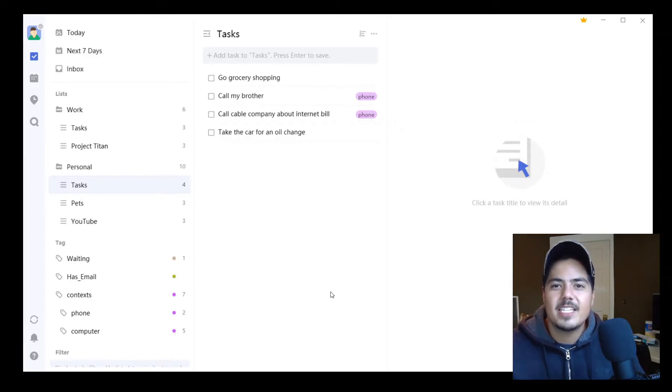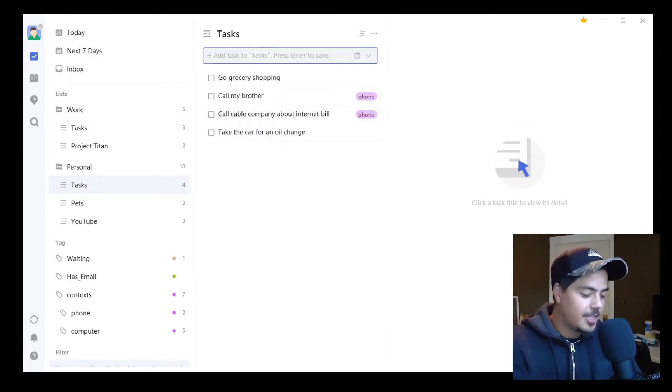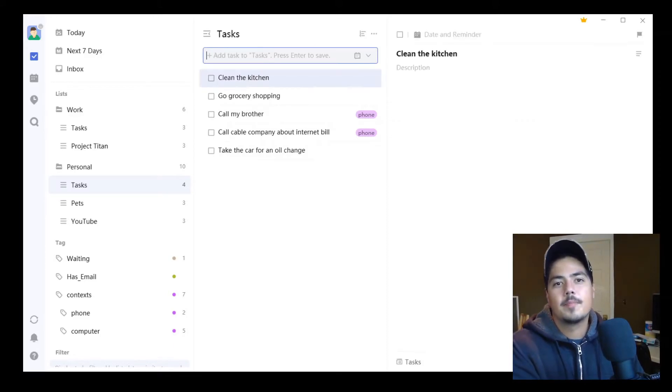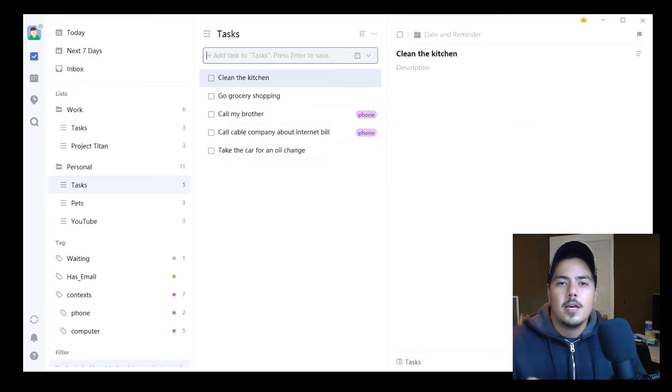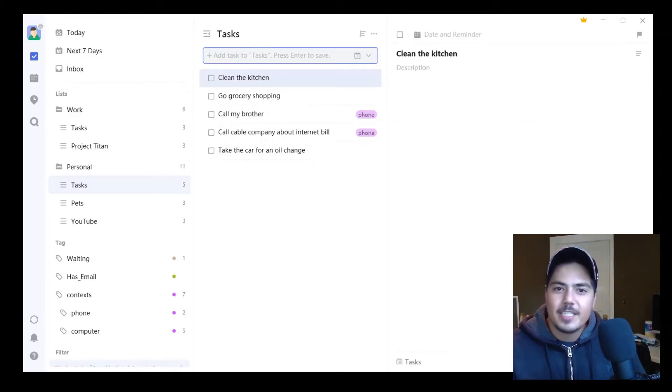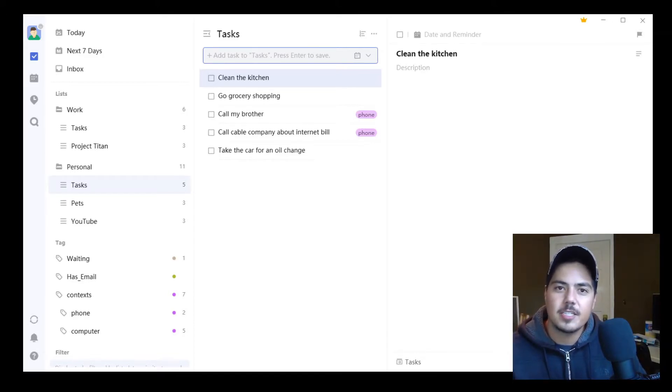Alright, so today I'm in my TickTick application, and I've got a new task for myself. It's called Clean the Kitchen. One of the things about cleaning the kitchen is, it would be easier if I broke it up into smaller subsections.